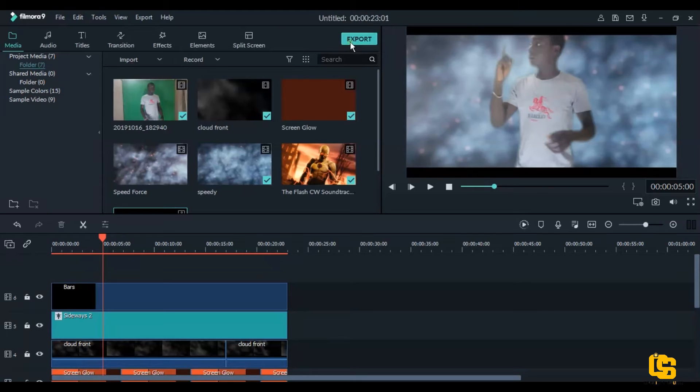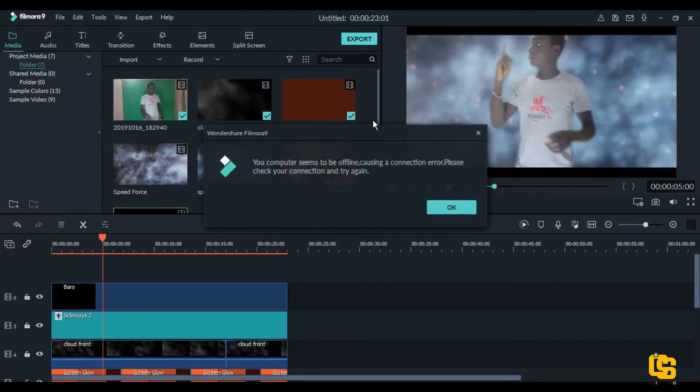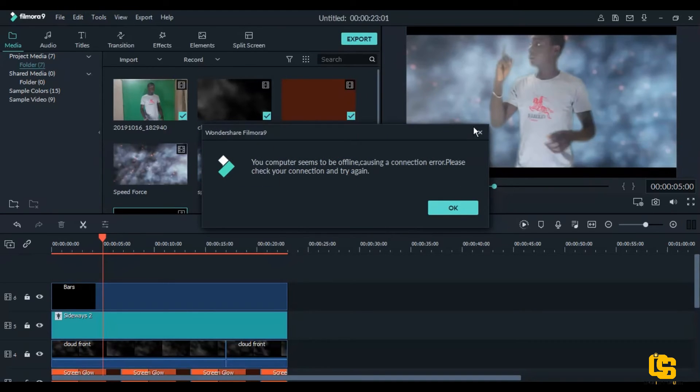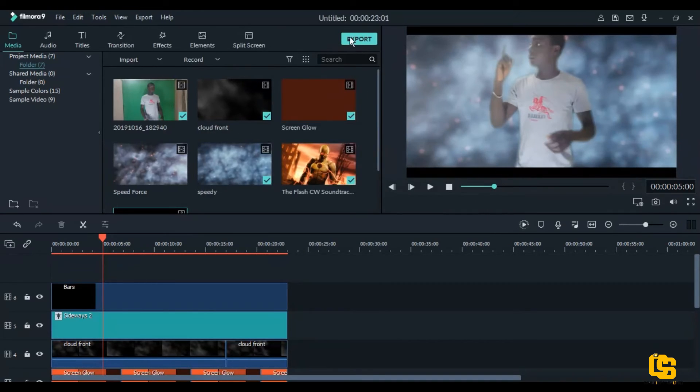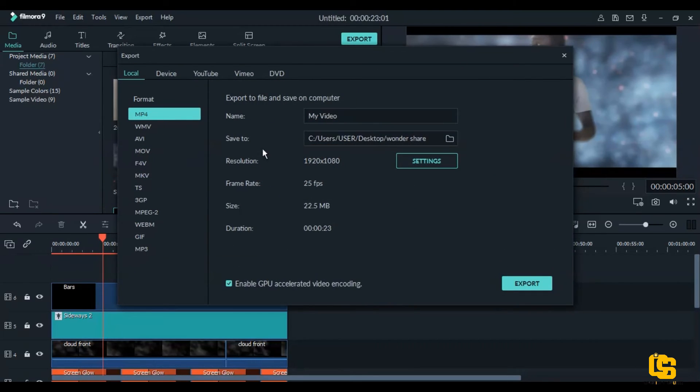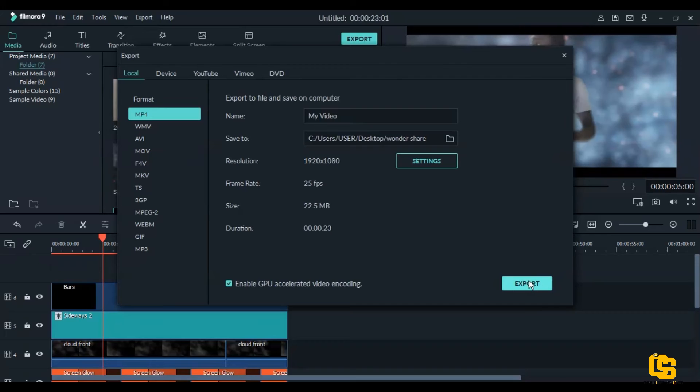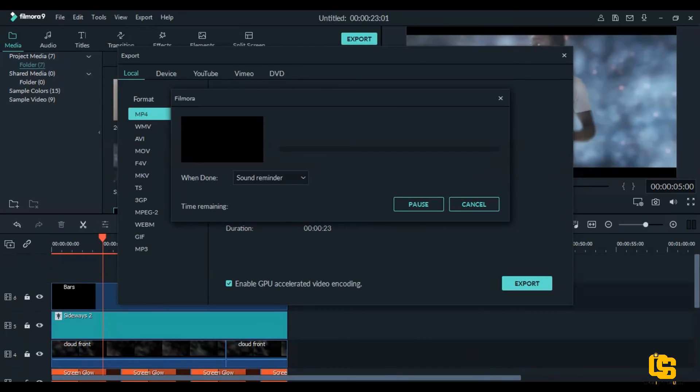That's all for the video. Because your Speed Force effect is done. So you just click on export. I do export on 25 frames per second or 30 frames per second. But this video will be using 25 frames per second. Then you click on export, and you're done.